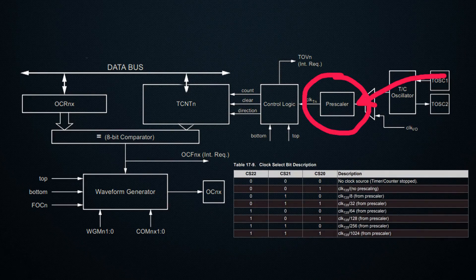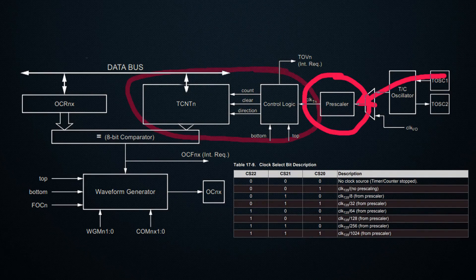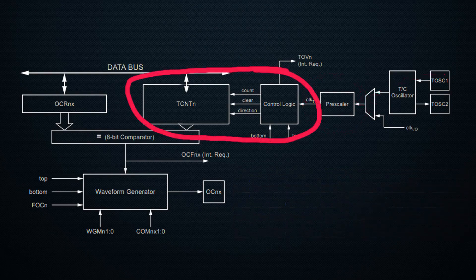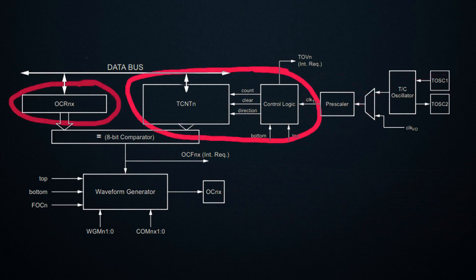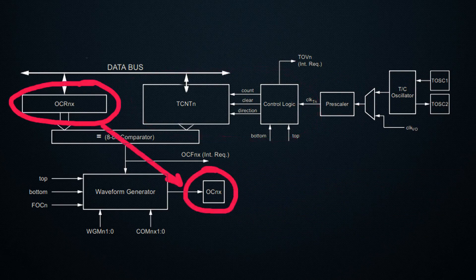passes through the internal frequency prescaler circuits, and reaches the counter. Each time the counter counts up to the values stored in the comparison register, the output signal on the OC pin changes its state. Thus, we get a frequency divider from 1 to 256.